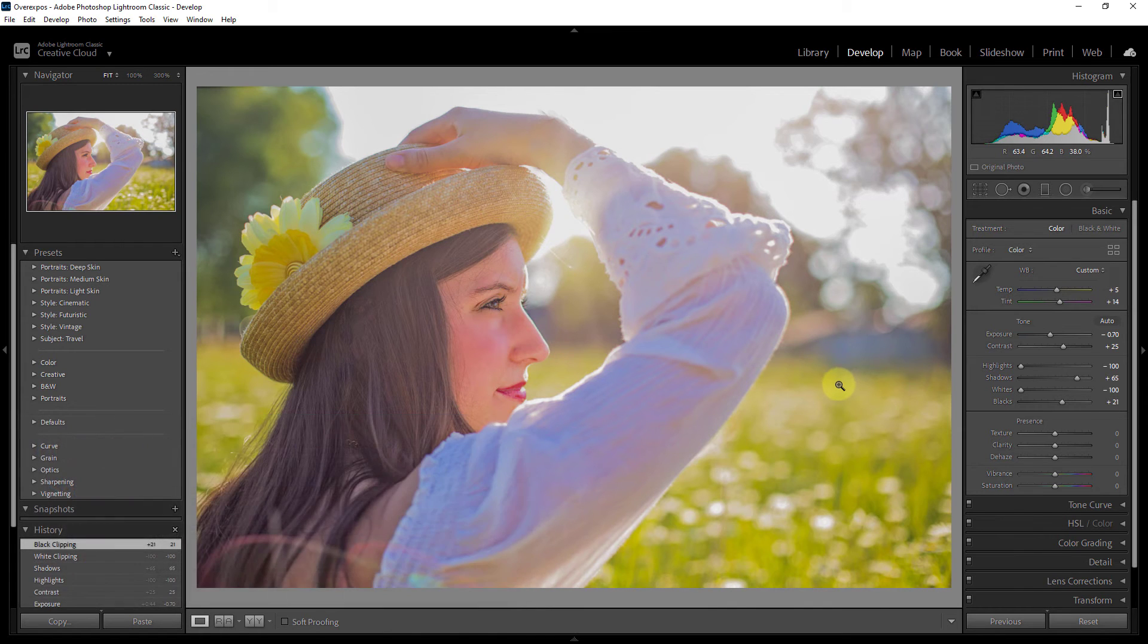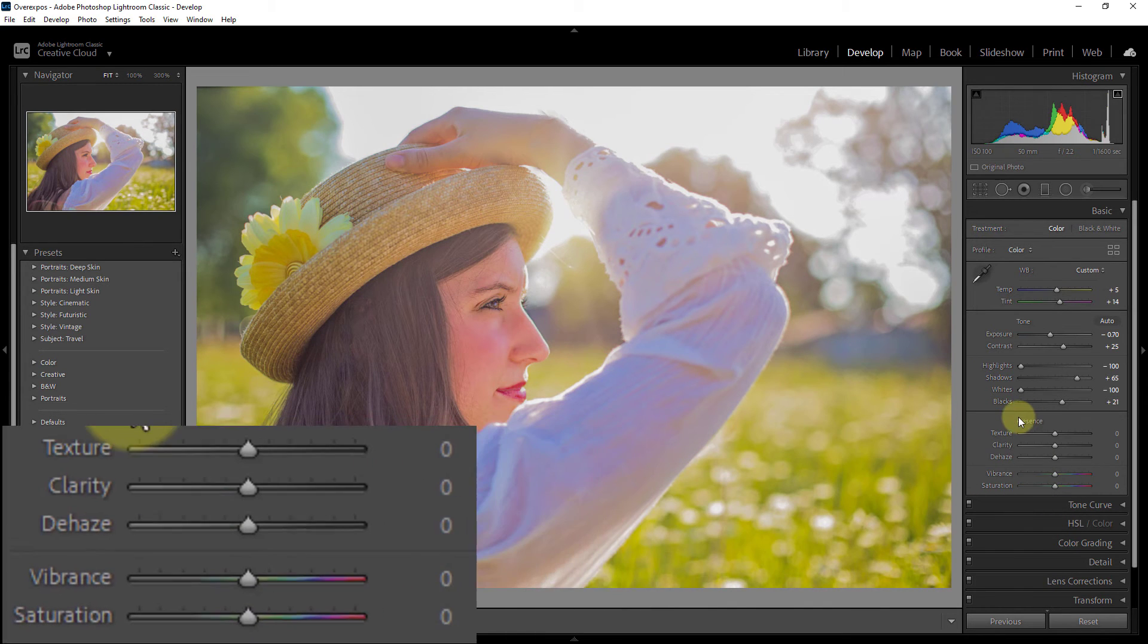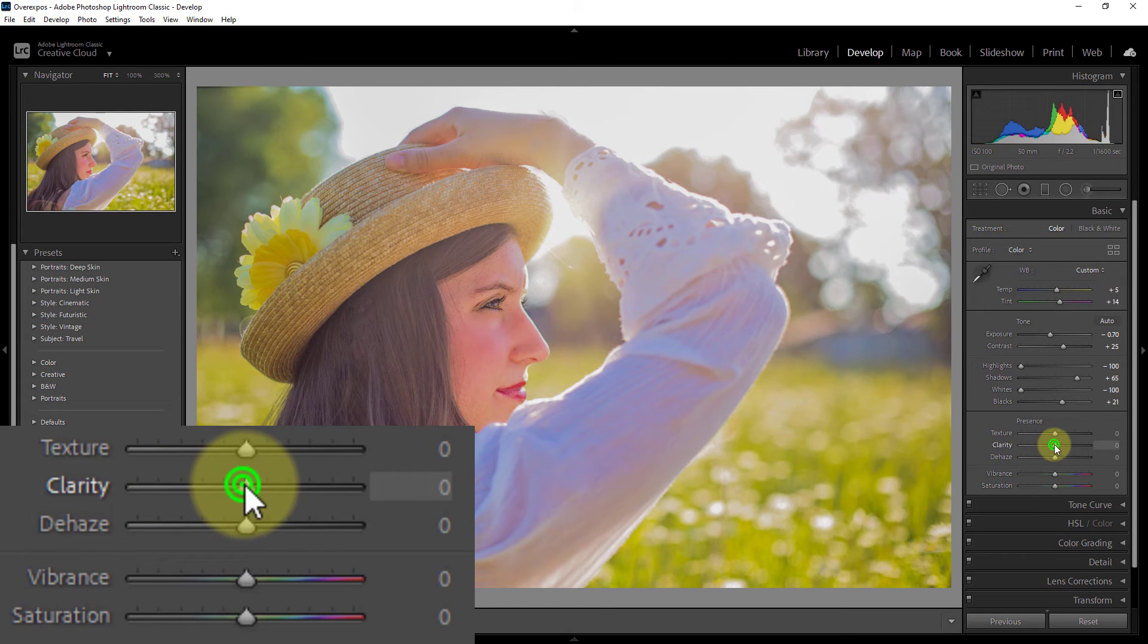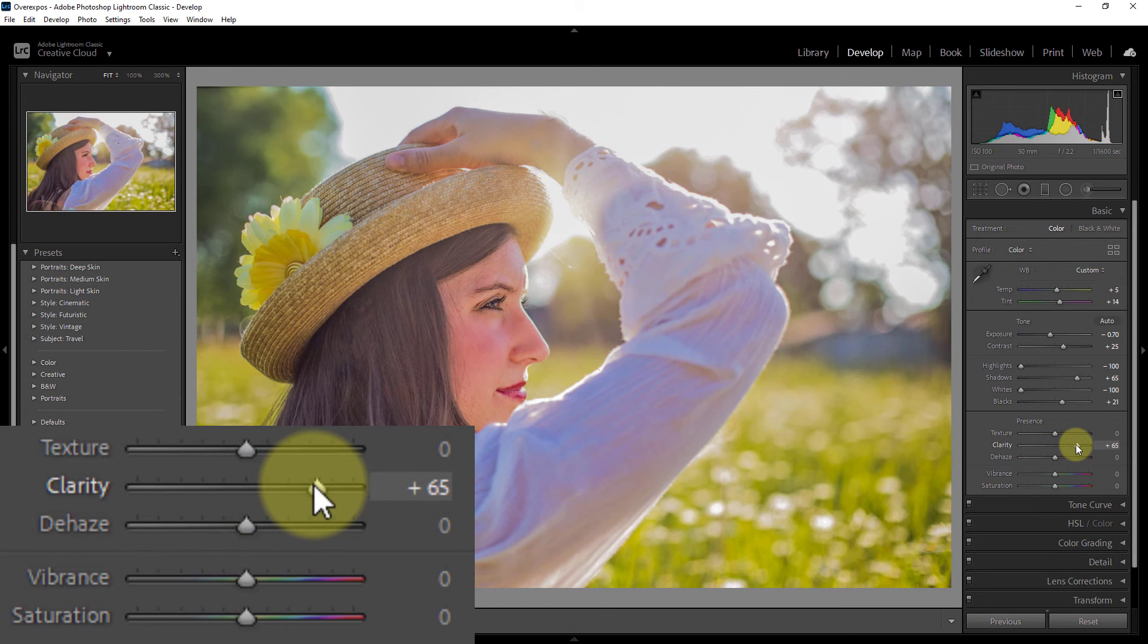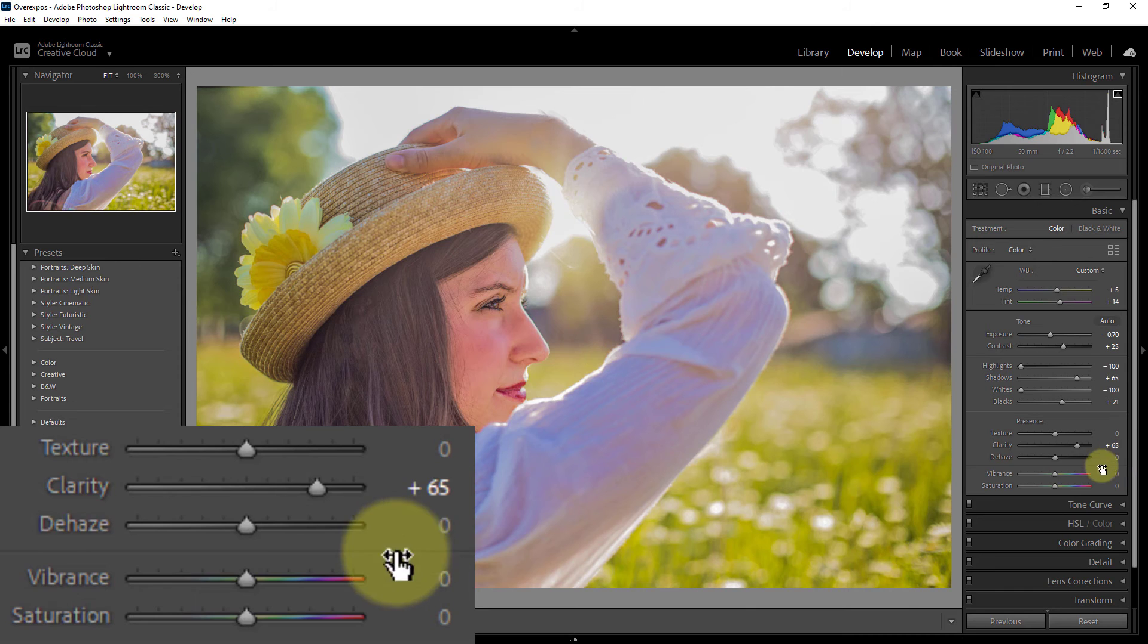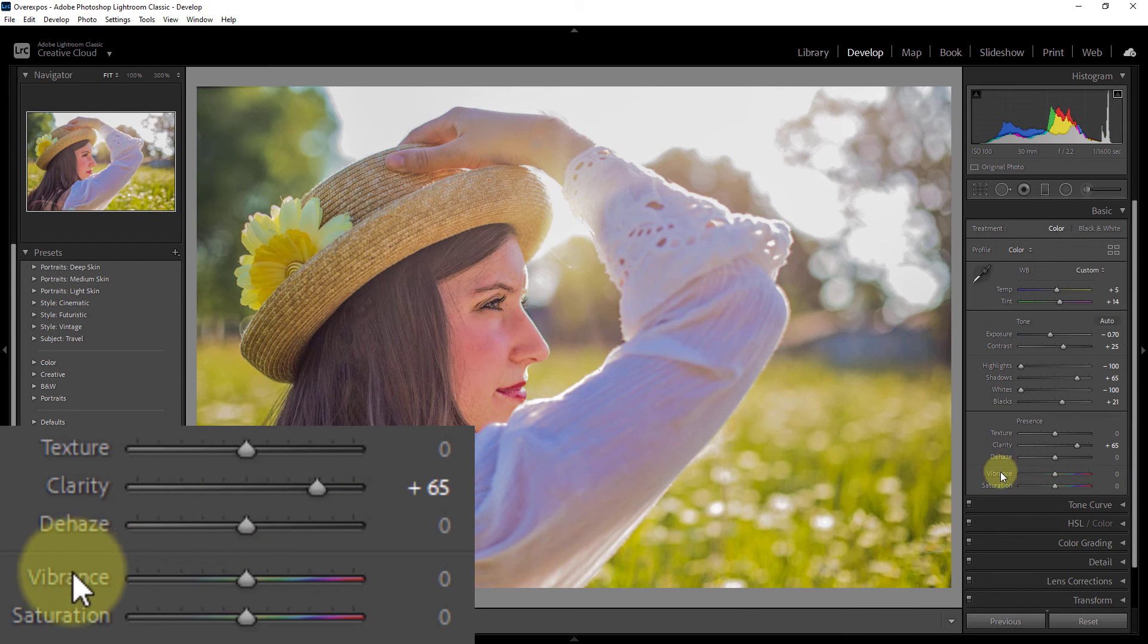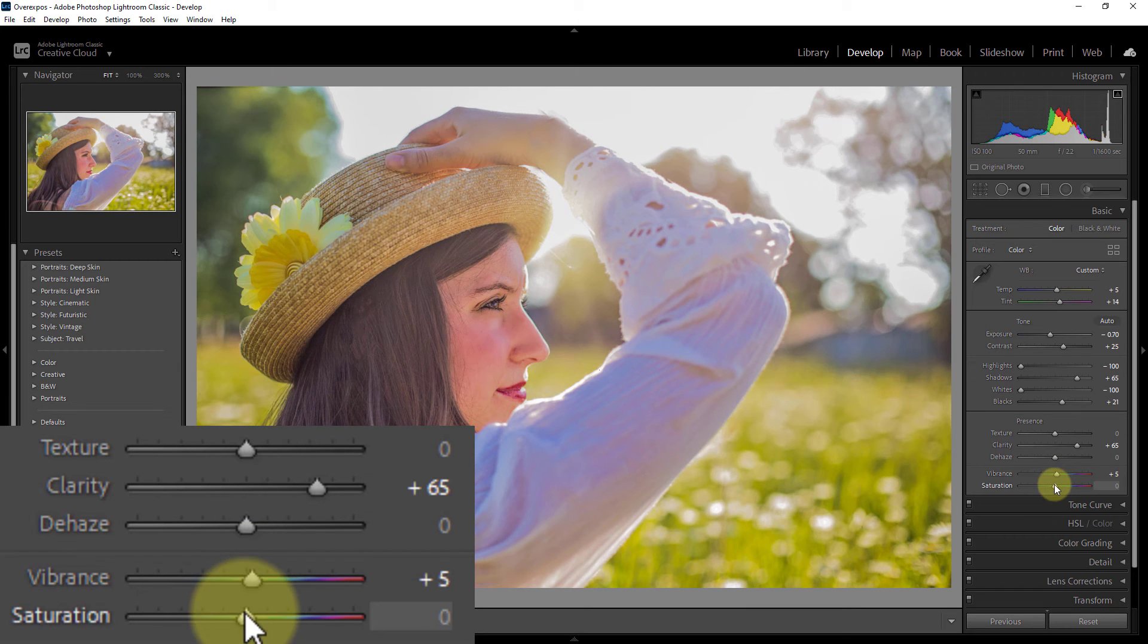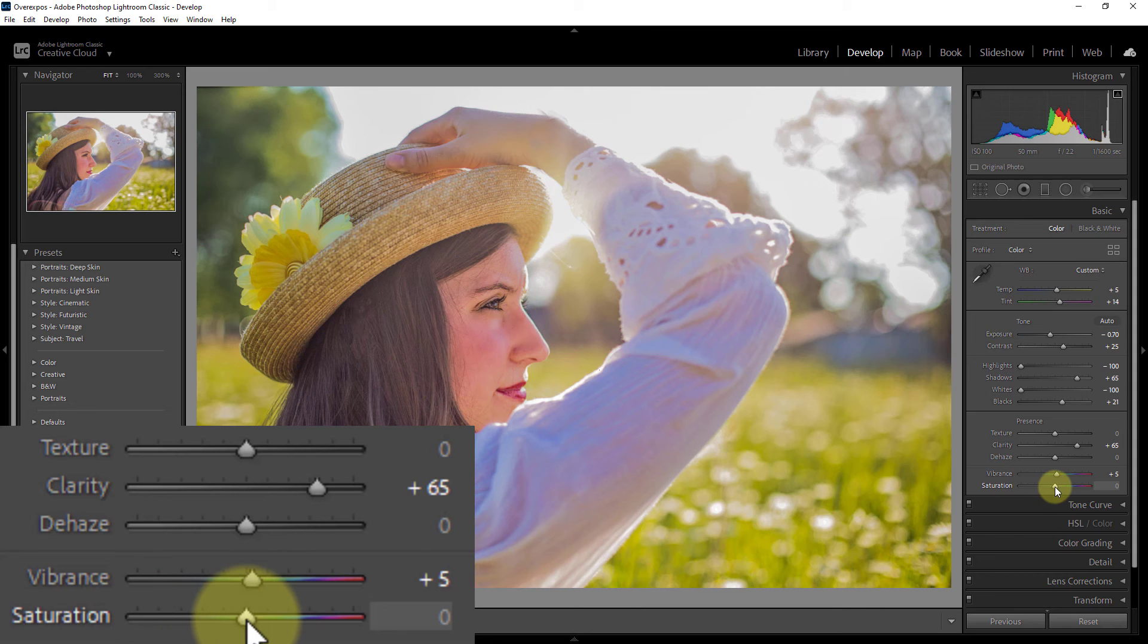Now go to clarity, increase clarity plus 65. Vibrance increase plus 5. Now increase saturation to plus 5.